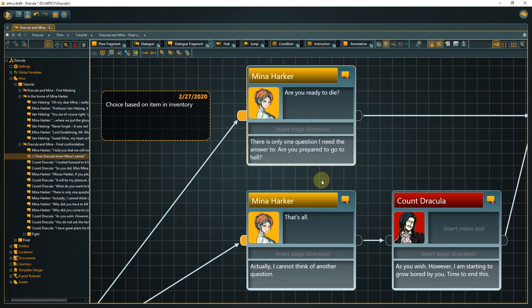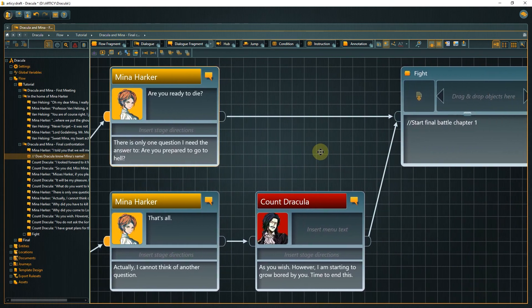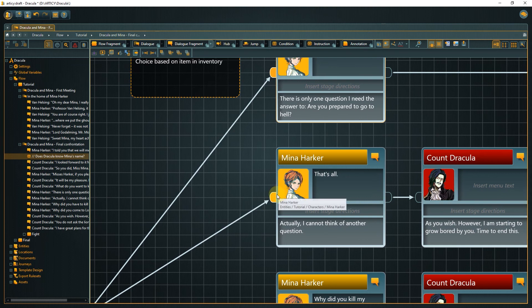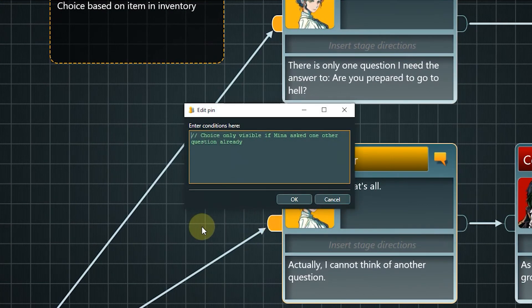If this option is available and gets chosen, the dialog ends immediately and a fight between Mina and Dracula starts, concluding the first chapter of the story. It is symbolized by a placeholder node in Articy, as the actual combat mechanics would be realized in the game engine. Now open the input pin of the second choice and look at the comment. We are supposed to add another condition so that this dialog option is also only visible if a condition is met — specifically, this option should only appear after the player has asked at least one other question. There is no new functionality involved; we can do it with the tools we have seen so far.